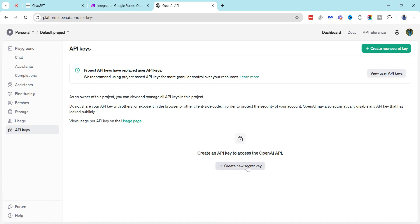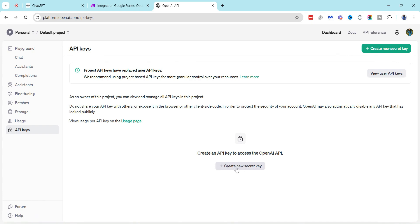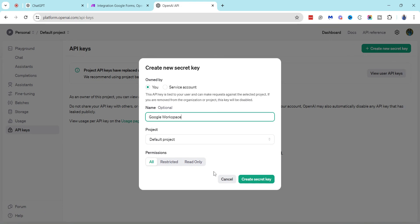So I'm just going to go down here and click this button that says create new secret key, and then from here I'm going to give it a name and I'm just going to call this Google Workspace and then create secret key.